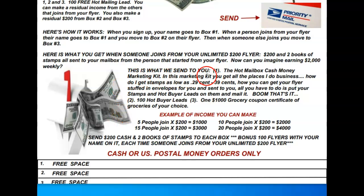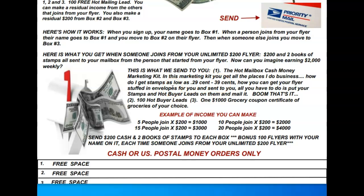The company is going to send you the Hot Mailbox Cash Money Marketing Kit. This marketing kit will have all my business resources in it — where I get my stamps for 29 and 39 cents, where I get envelope stuffing. You can get 100, 200, 500, or 1,000 stuffed envelopes sent to you. All you have to do is put your hot lead and your stamp on it.